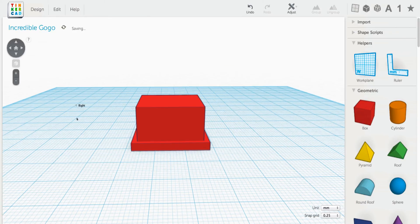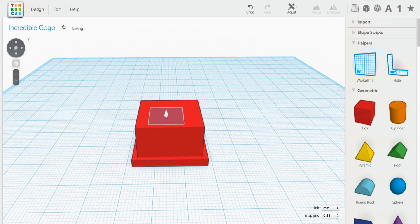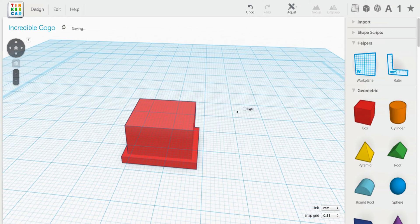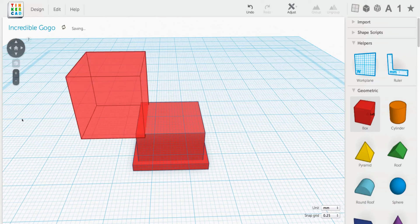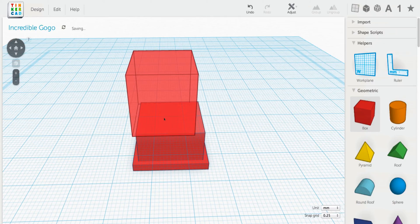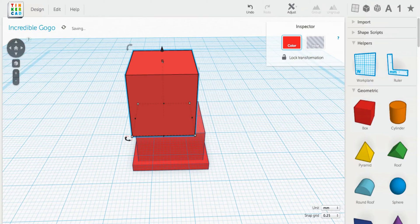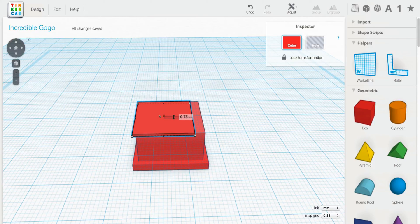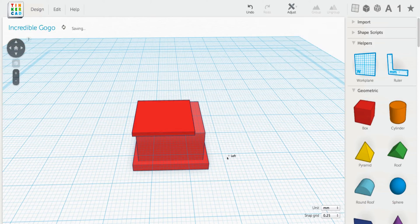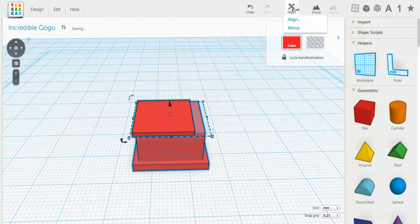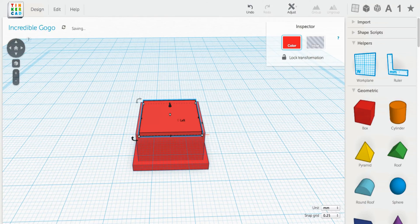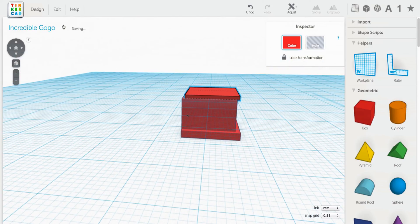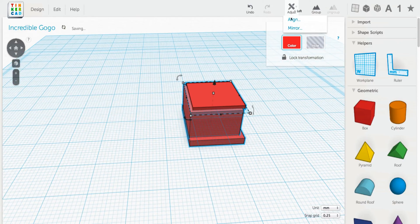And remember that trick from the other project where you can change the work plane by pressing W and then registering on the plane you need to work on. So 1.25, let's get that lined up in the middle there and get it lined up in the back.